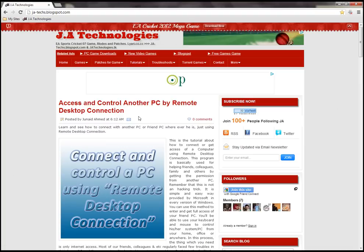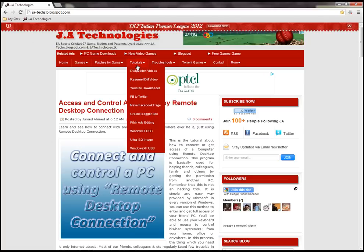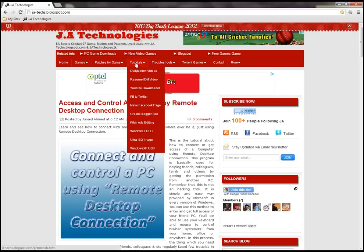After the page completes loading, just see the tutorial. Just click on the tutorial link or tab.